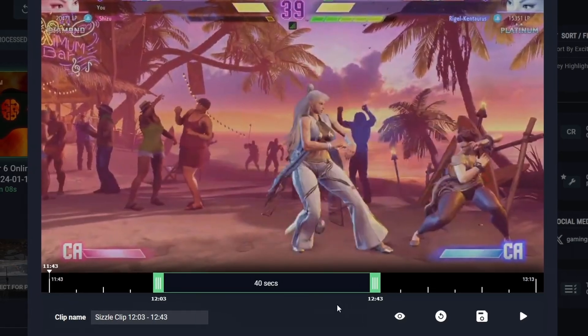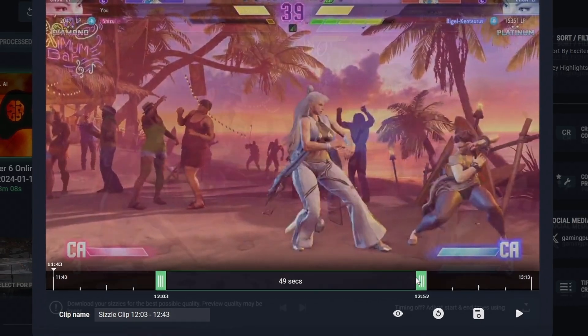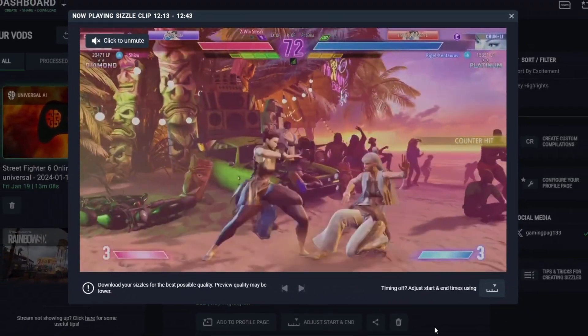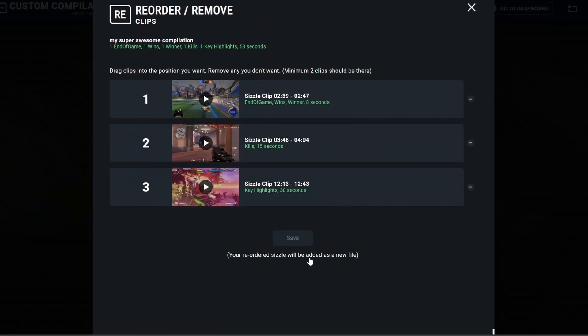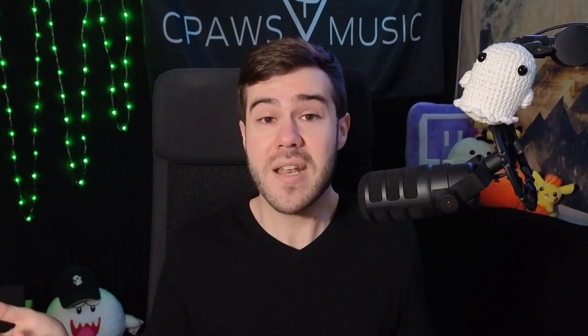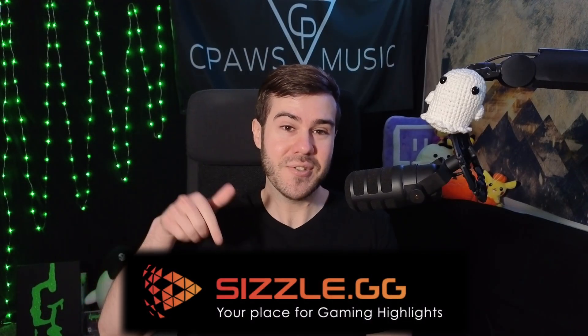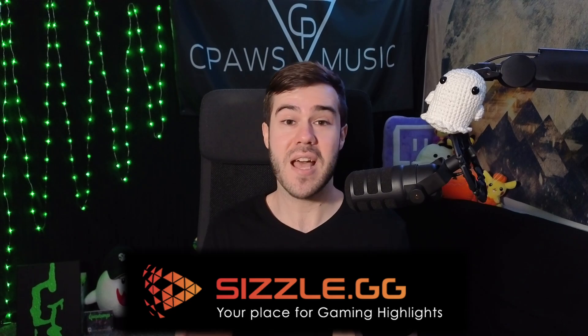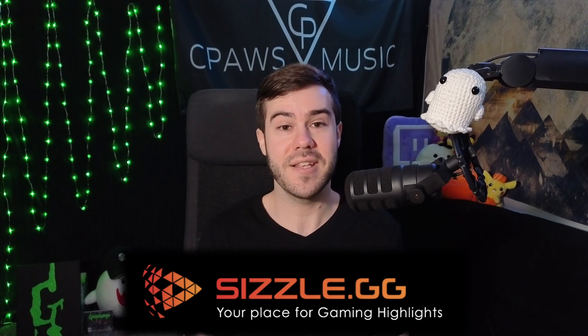Sizzle.gg is hosting a free-to-enter giveaway where two winners who create a free account will win $25 through PayPal. All you have to do is head to the link in the description, make a free Sizzle.gg account, connect your Twitch or YouTube account to Sizzle, and you're locked in. Make sure to sign up to be eligible for the giveaway as well as making free compilations and highlights from your streams.